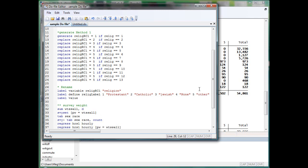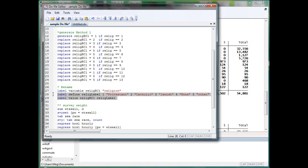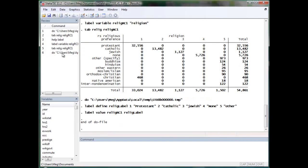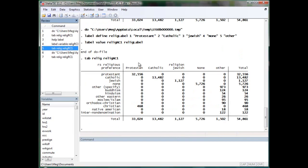After you define it, you have to value the variable name first, then the label name second. Check. Now, here we have our nice label on display.